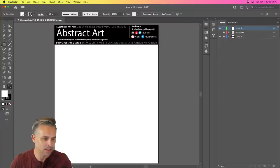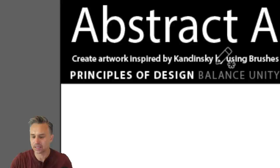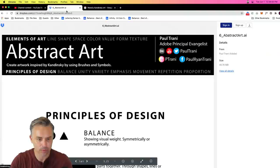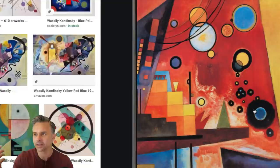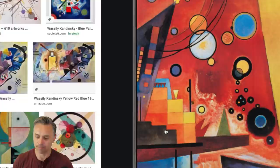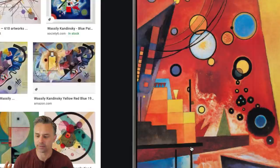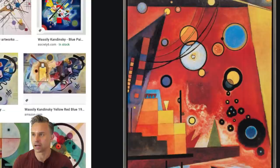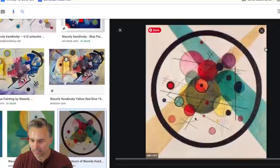We're going to use the pencil tool to create some abstract art. I also want to mention Kandinsky — search his name, he does all this crazy stuff that I think is really cool. Looking at his work, you initially see the randomness, but then you see repetition with circles, balance — circles on one side, triangles on the other — unity with the color, and emphasis because the brighter circle in the center draws the eye.